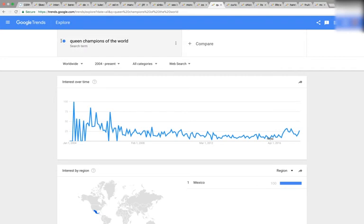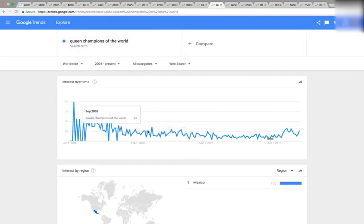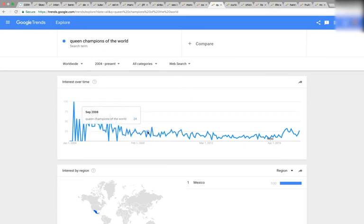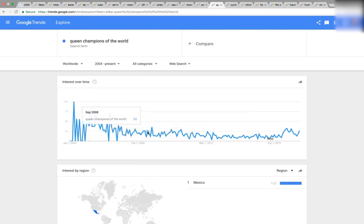Here we have Queen, We Are the Champions of the World — September 2008. You can see the graph goes down. You have this angle, then a pivot, then it's flat. Where it pivots is September of 2008.